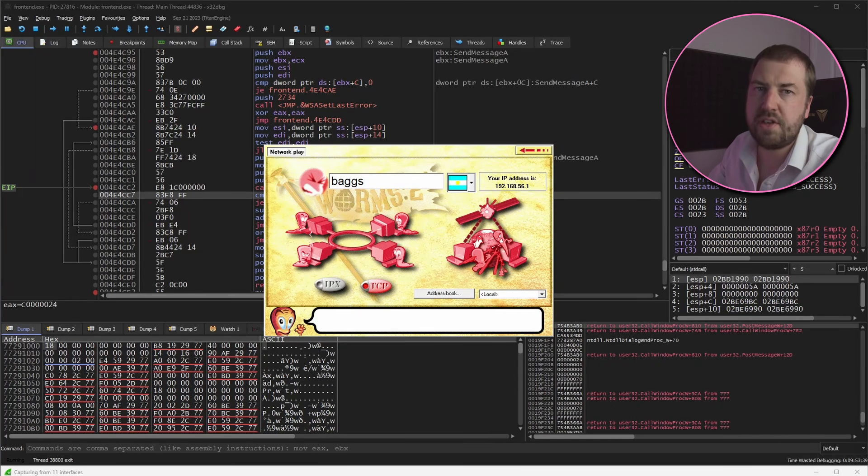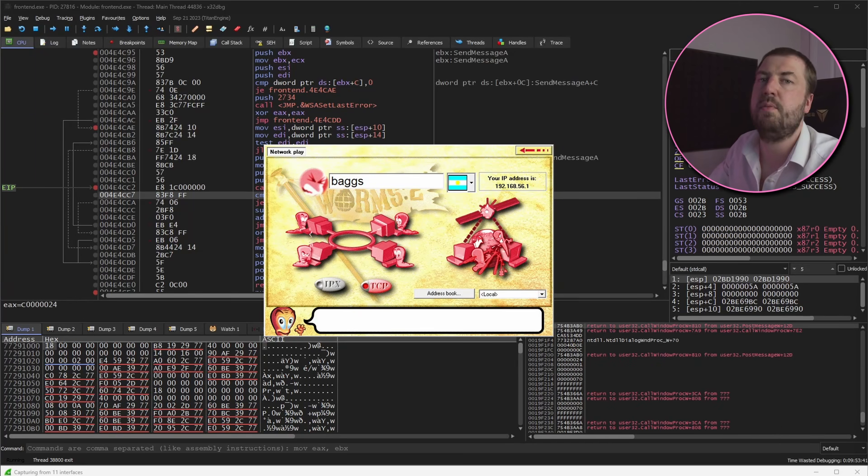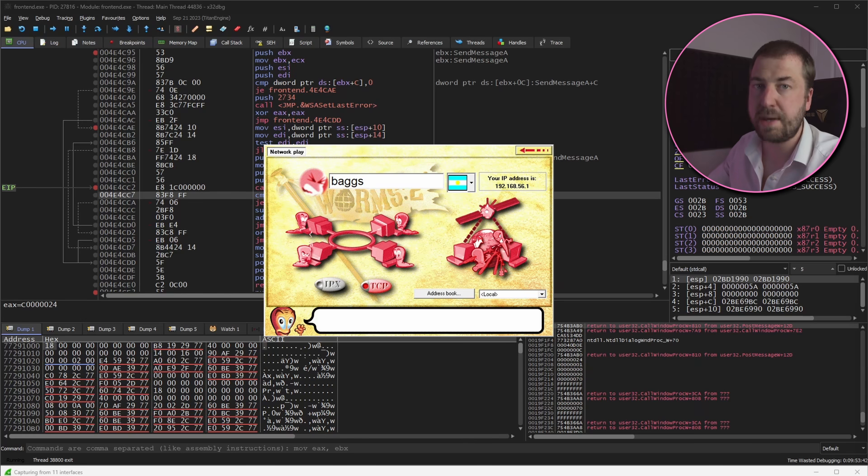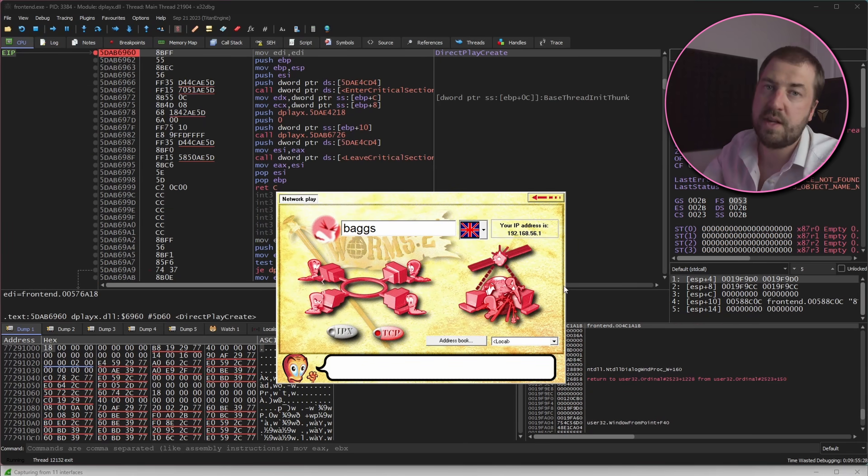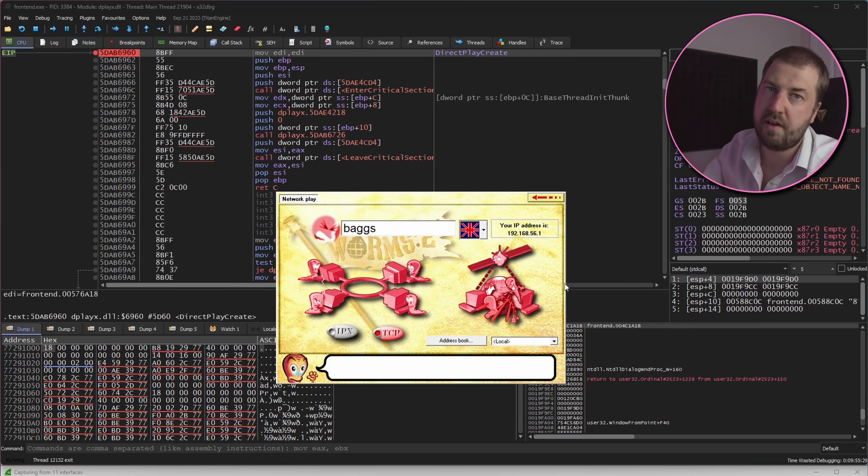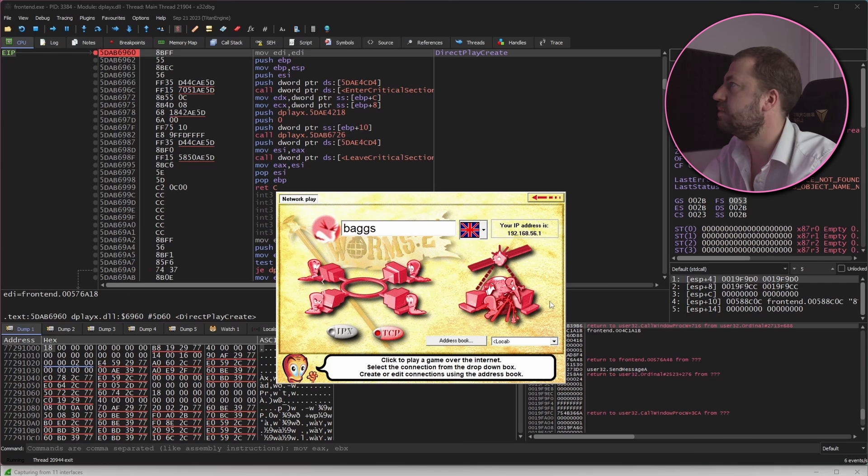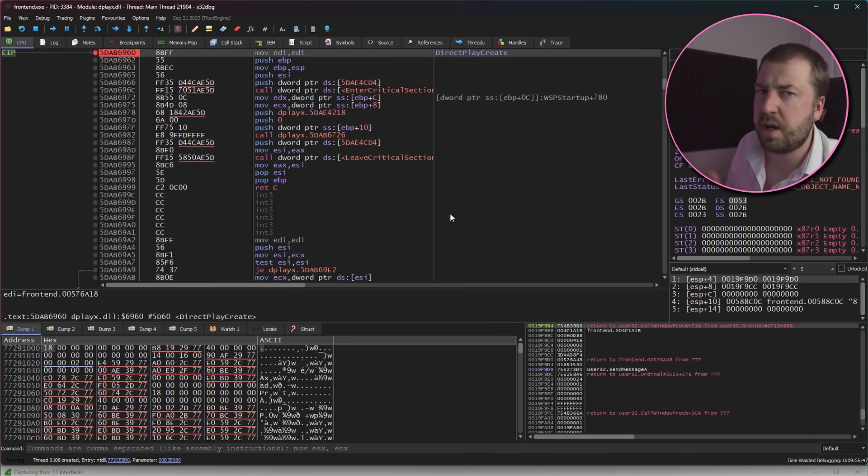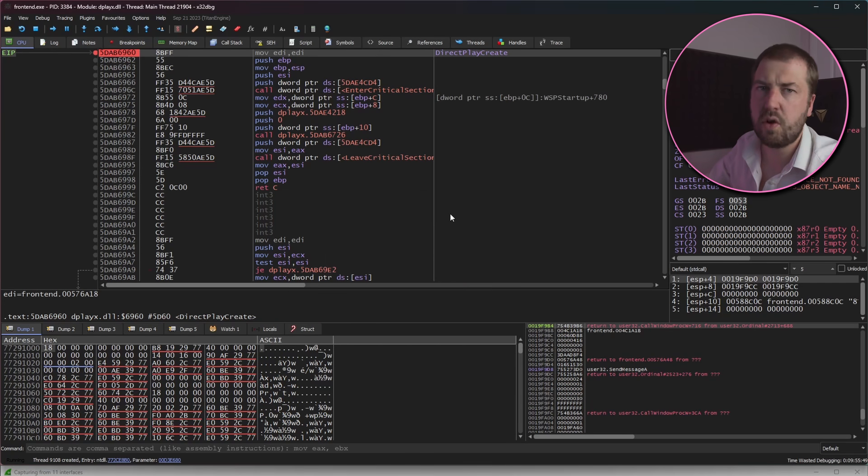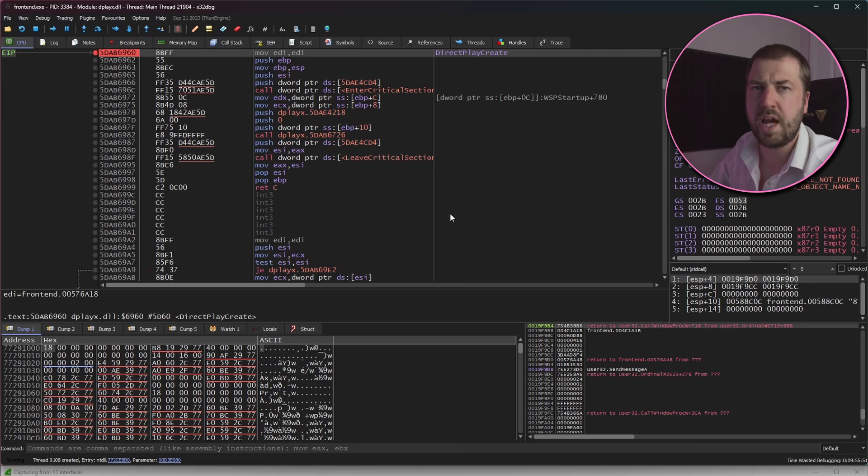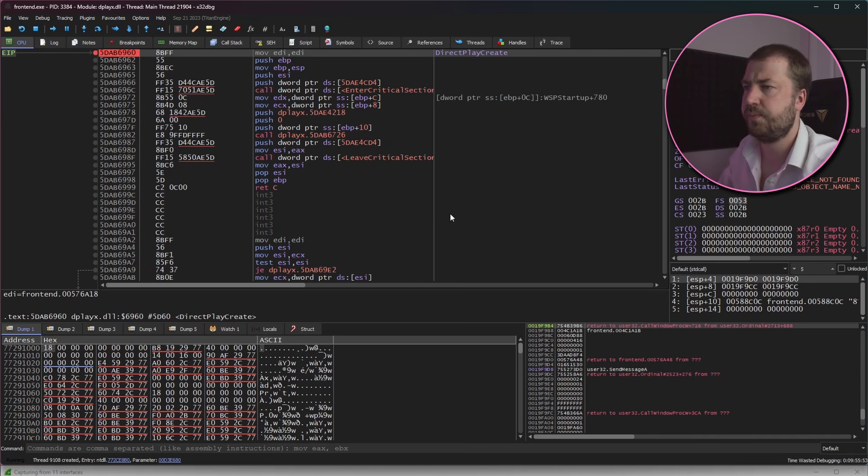However we can't just stare at these bytes and try and divine some meaning from them, we need to actually step into the code. So I've set breakpoints on the various Windows networking send functions however none of them seem to be called. This breaks my understanding of networking - no Winsock or DirectPlayX functions are being called yet a packet is still being sent.